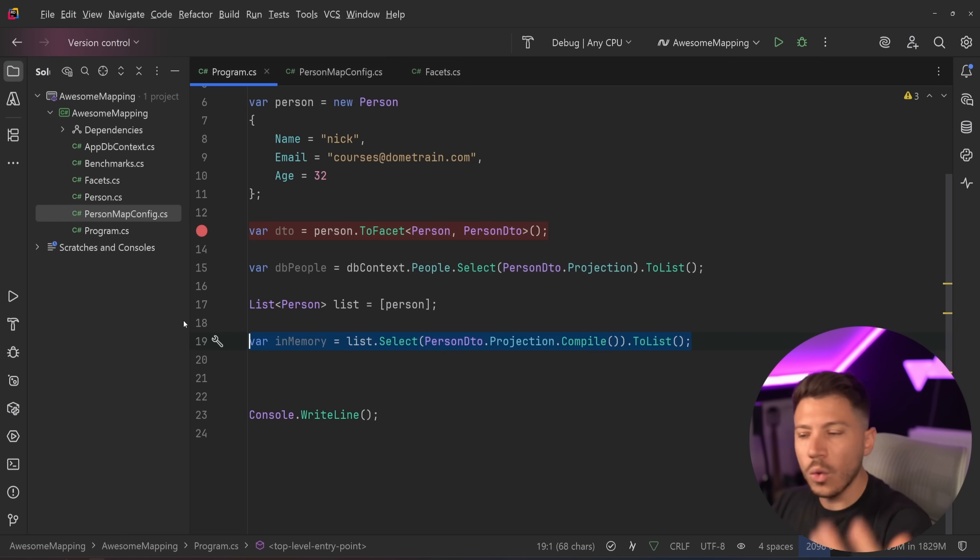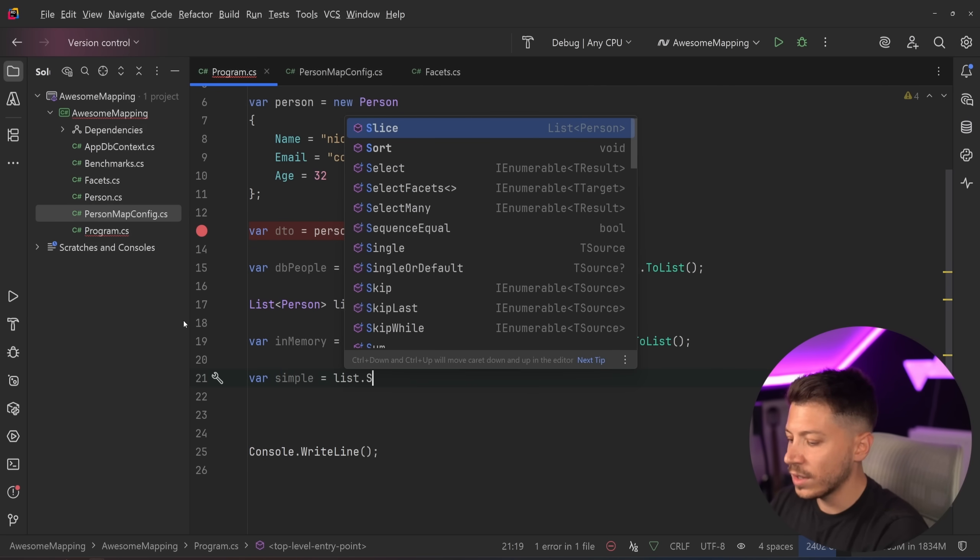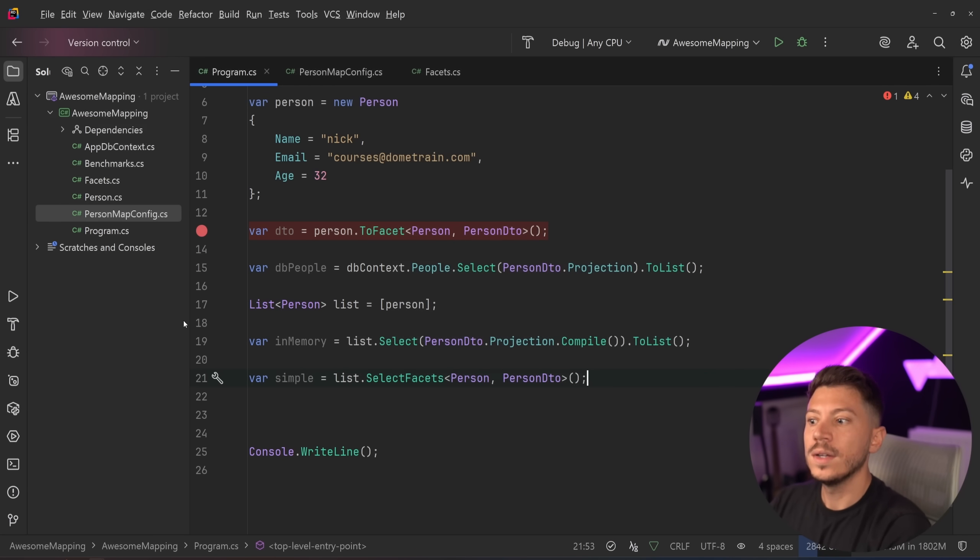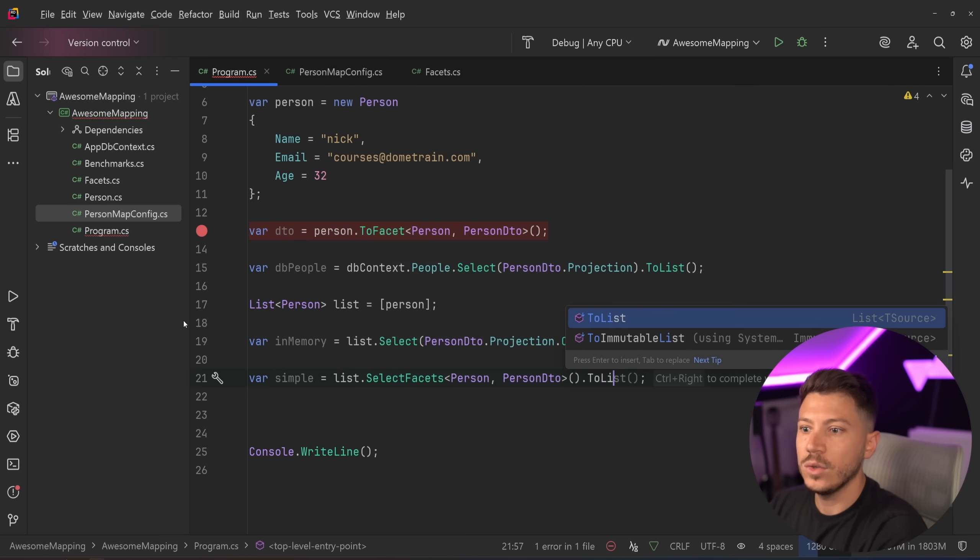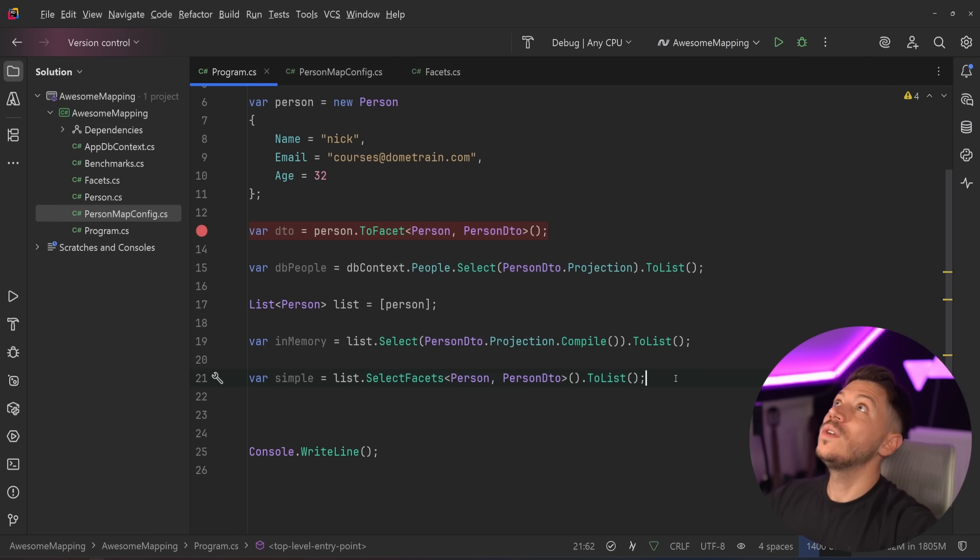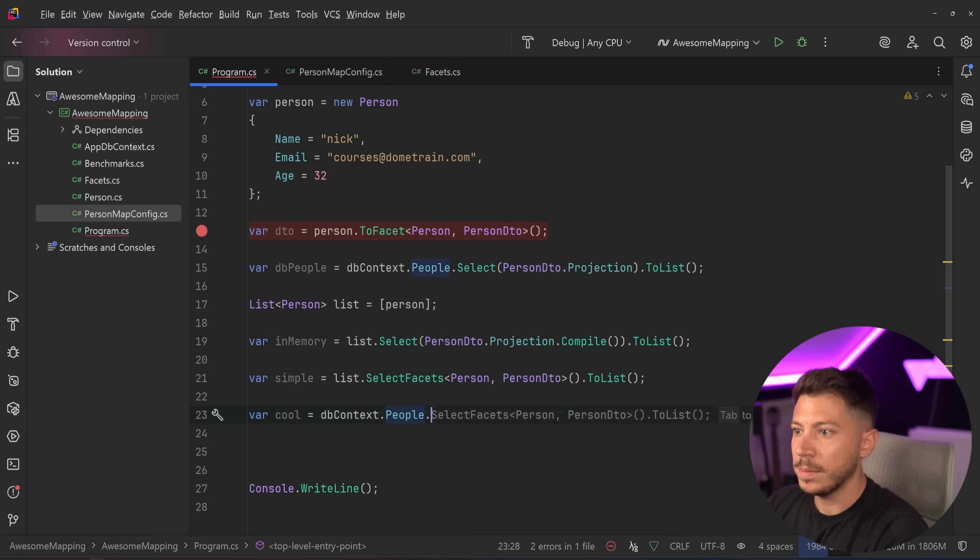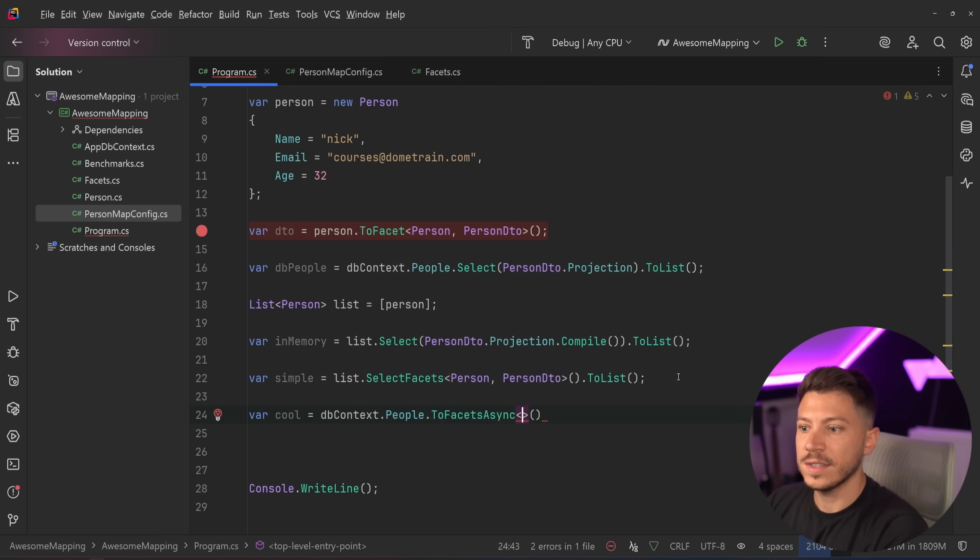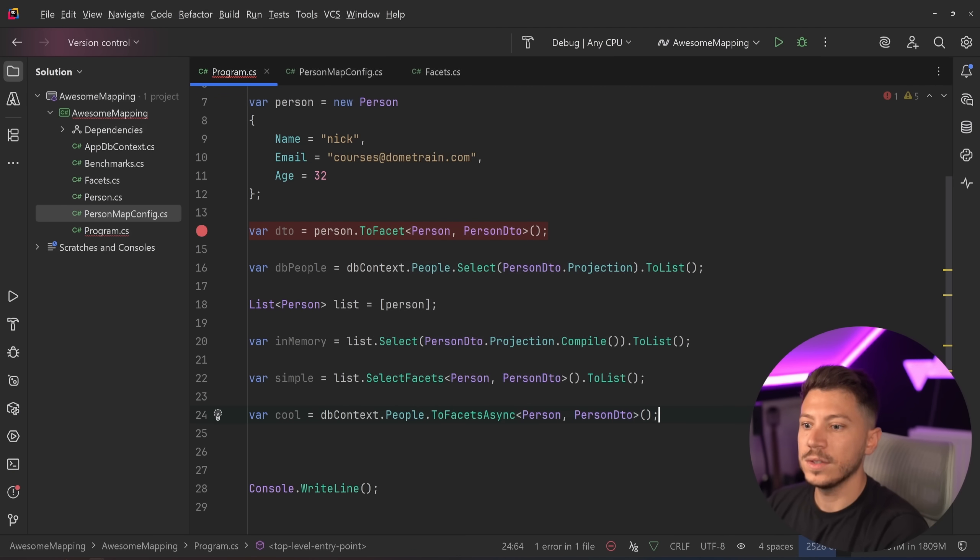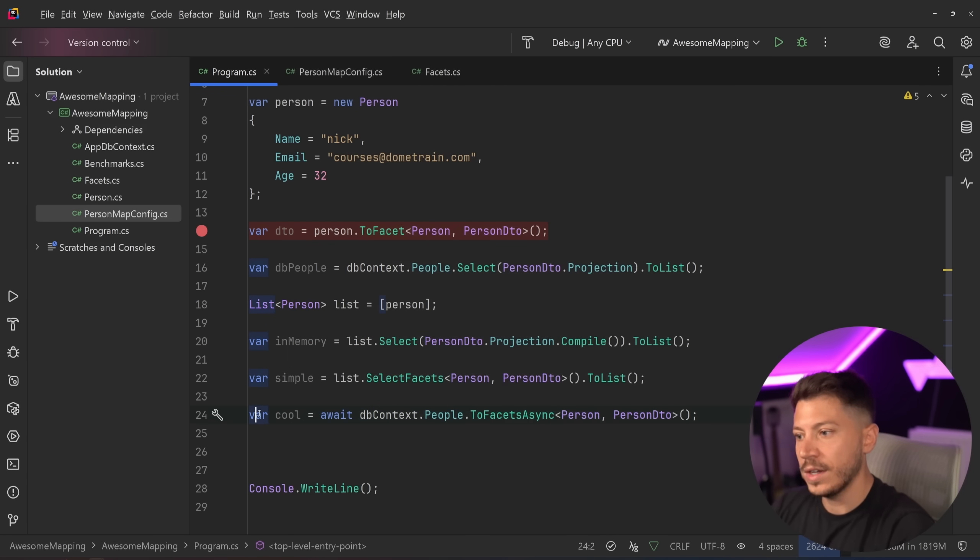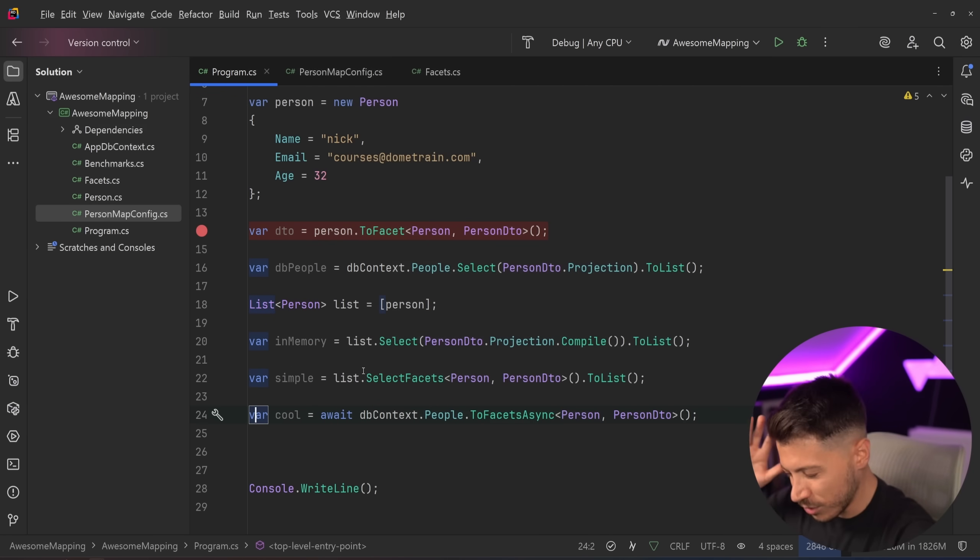However, this is sort of a long way of doing it. You can actually say simple equals list.select.facets. And by doing that, you can say person and then person DTO. And that will then automatically map using the projection behind the scenes. And you can say to list and all that. So all that also works. And you can go even further. If you don't want to have your projection on EF Core like this manually, you can say cool equals DB context.people.select.toFacetsAsync person person DTO. And this will also do effectively a to list async because this will return, as you can see here, a list. Of course, you have to await it, but it's a task of list. So it's a list. And this would do a to list, but also map it using that projection, which is really cool.